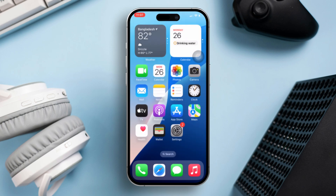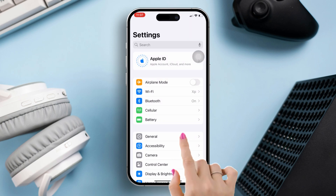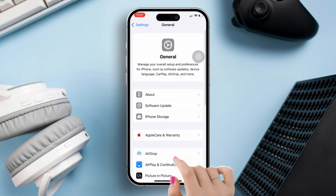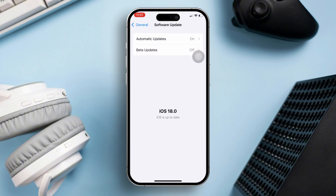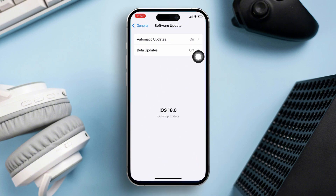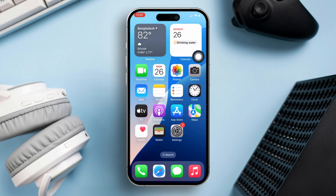Solution 3: Check for the latest iOS updates. Open the Settings app, go to General, then tap on Software Update. Check and install any available updates, and ensure your iPhone is charged at least 50% or more while updating.